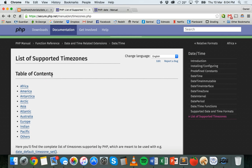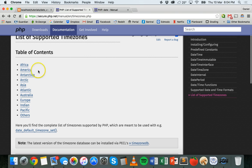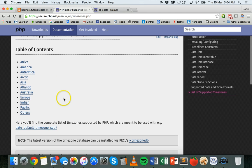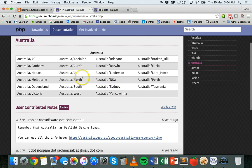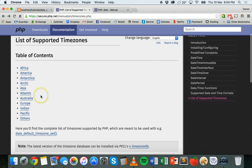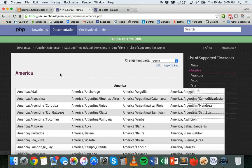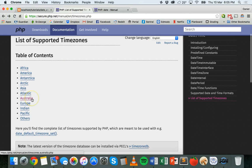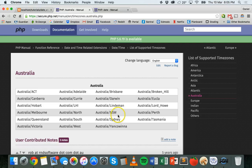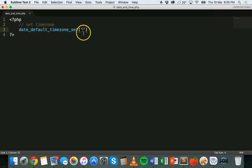On the PHP manual there's a list of supported time zones for different continents and countries. As an example I'm going to go to Australia and find the time zone for Sydney or New South Wales — they're all listed here. So if I want to use a time zone in Sydney I can say Australia/Sydney. For this example I'm going to set mine to Australia/Sydney, so I'm just going to copy and paste that in.